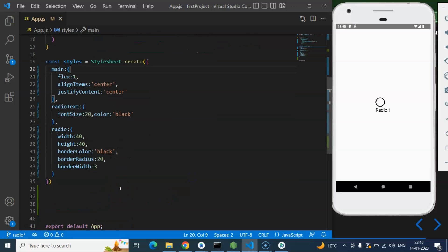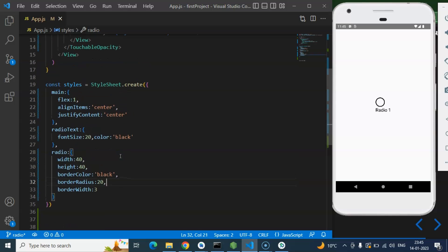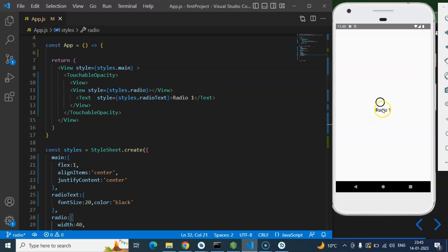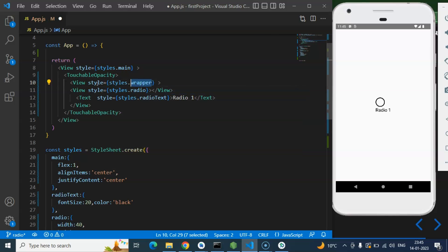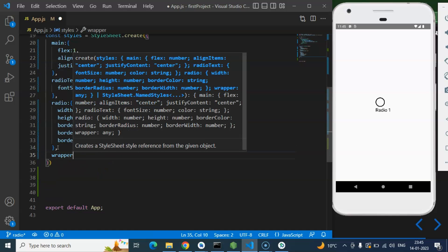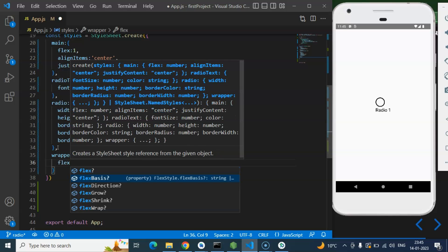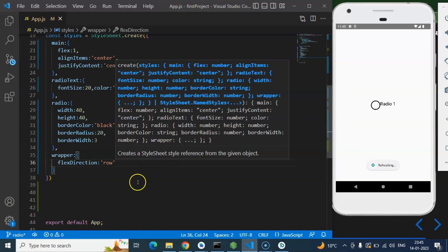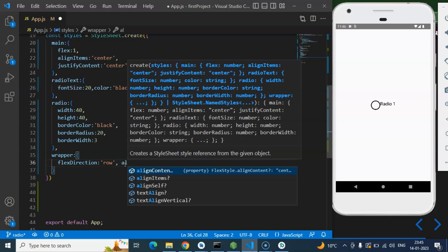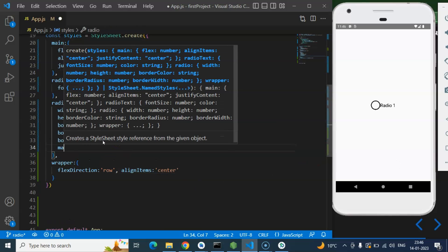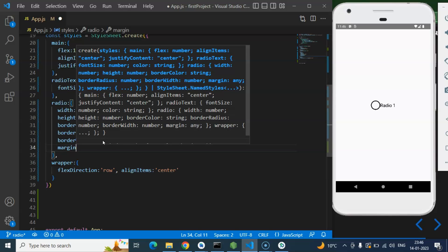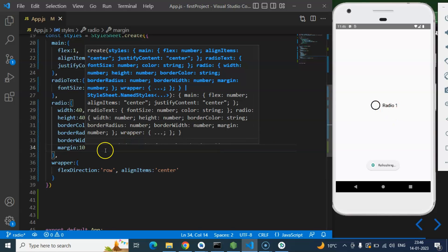The next thing I want to do is make the circle and the text label display side by side. For that I need a wrapper. I'll add a styles.wrapper style around both the View and Text, and define it with flexDirection: 'row' and alignItems: 'center' to make them parallel. I'll also add a margin of 10 pixels to maintain some spacing.